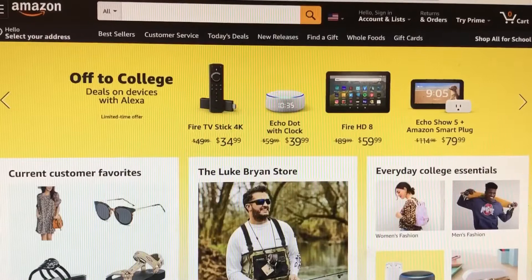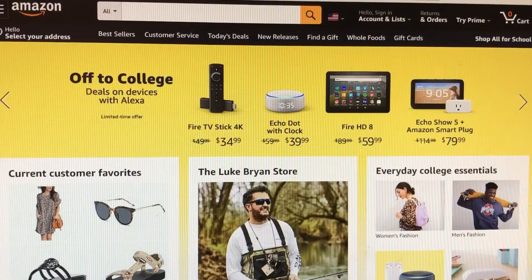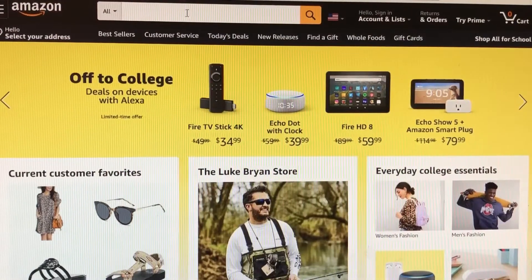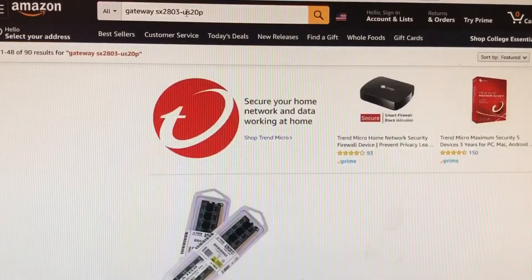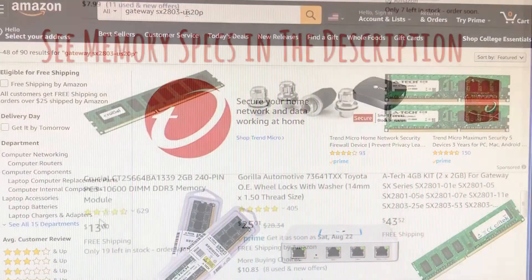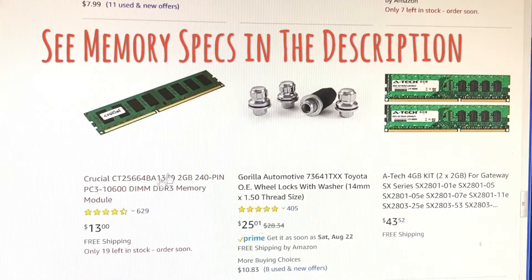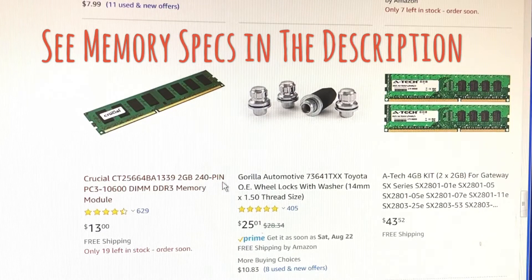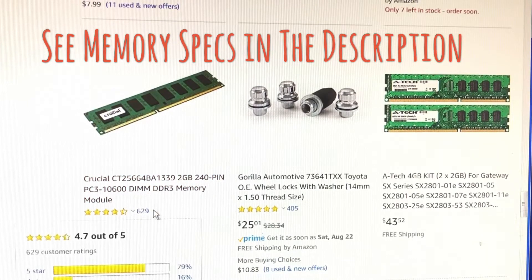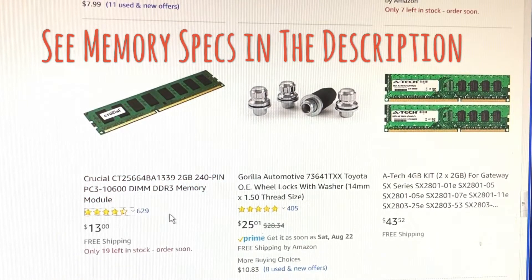It's time to buy the additional memory. I don't have a preferred vendor so I'm going to go on Amazon and type in my computer model number. A bunch of results came up and I also found this Crucial brand of memory. I've had good luck with this particular brand. It also matches the specifications — it's 240-pin and it has 629 high reviews and it's $13.